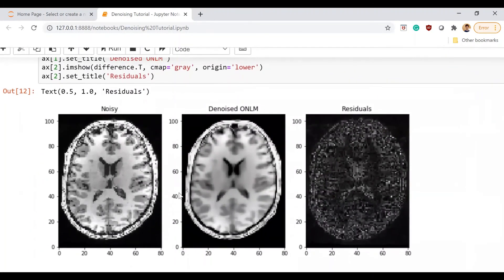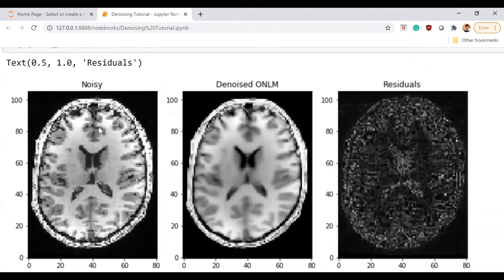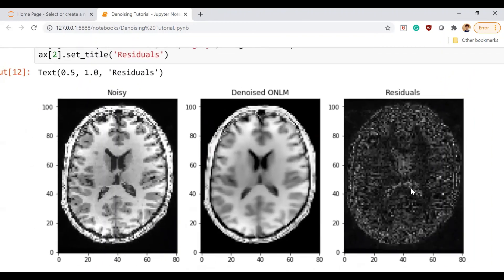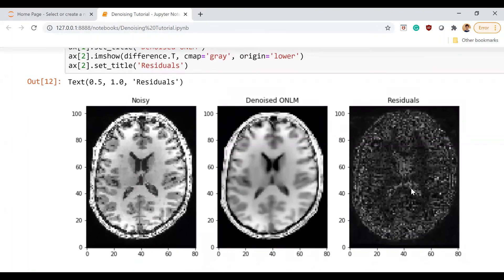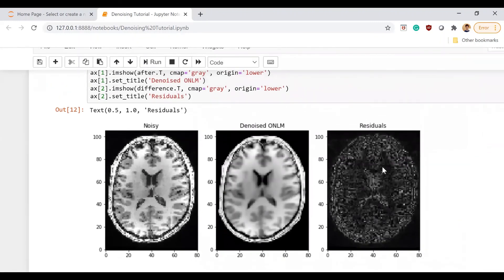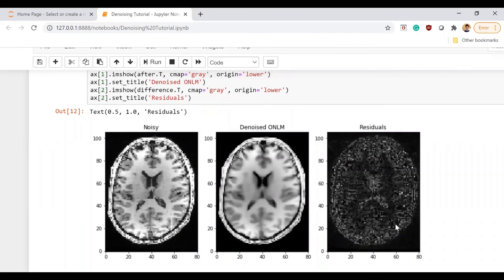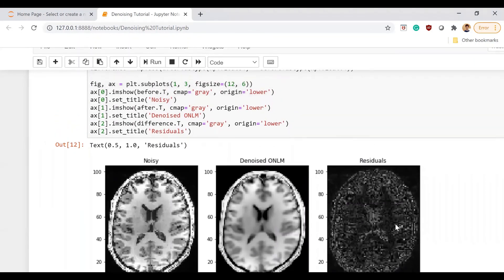This is the denoised output. This was the noisy input image, this is the denoised one, and here is the noise removed. As you can see, there is some structure visible in the center section of the slice. Playing around with the parameters will more or less make this look more random, and it can change from dataset to dataset.